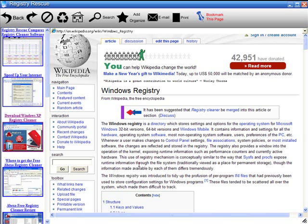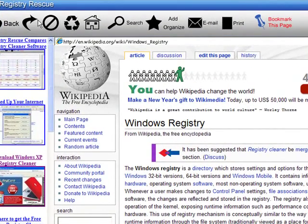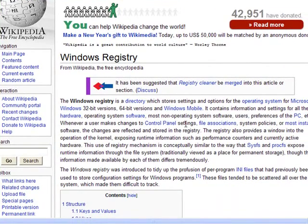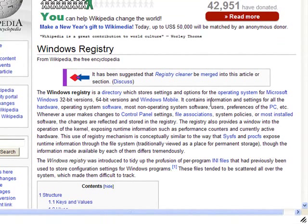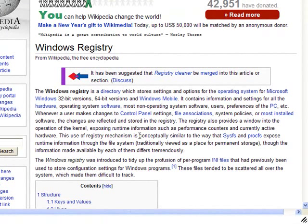If you don't know what the Windows registry is, one of the best explanations I've found is from Wikipedia. I'm using registry rescue software to view this page — you can download that software for free. Basically, the Windows registry is a directory which stores settings and options for Microsoft operating systems, and it contains information and settings for all hardware, system software, and any other software you install.